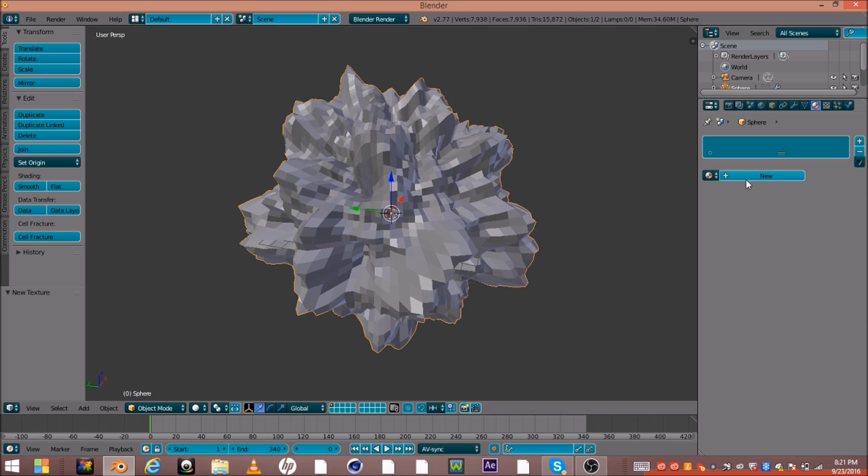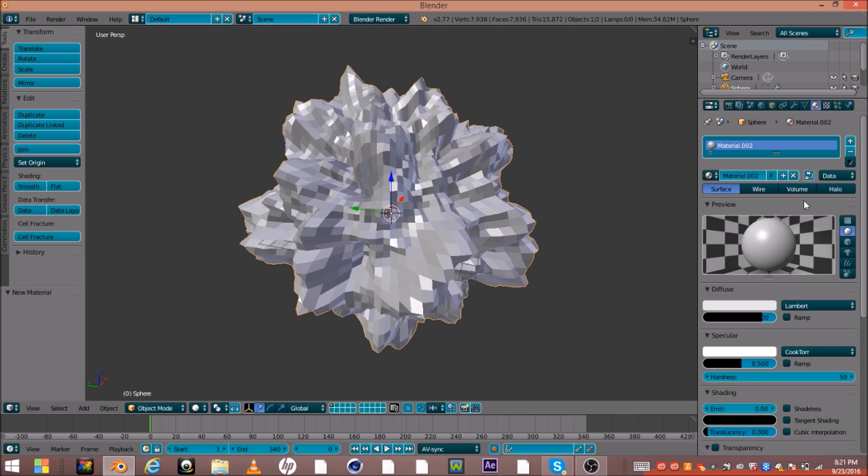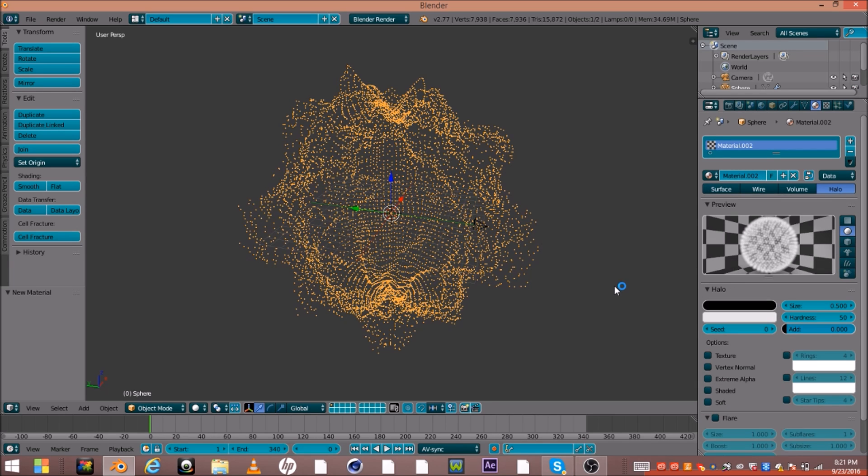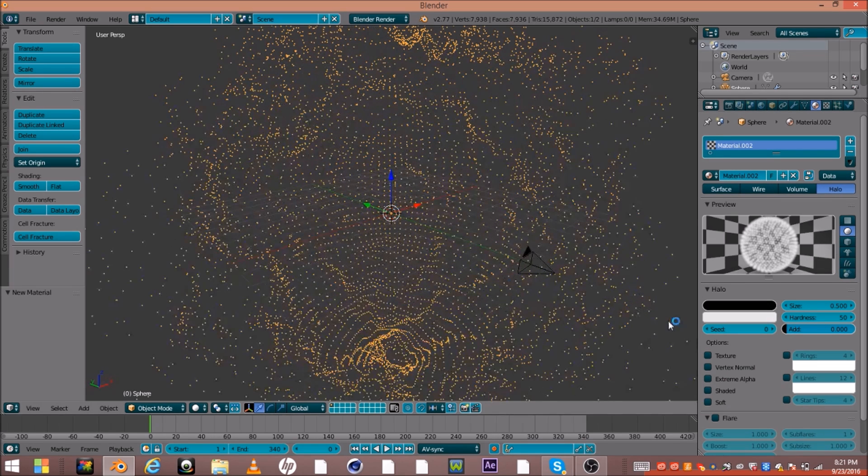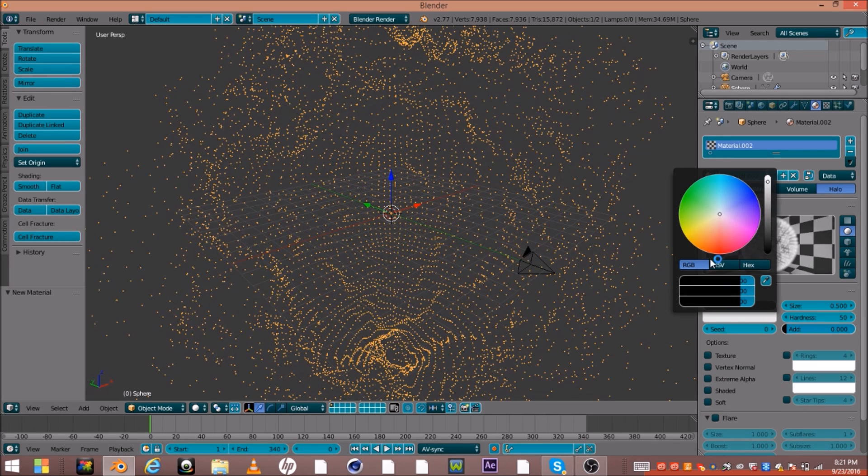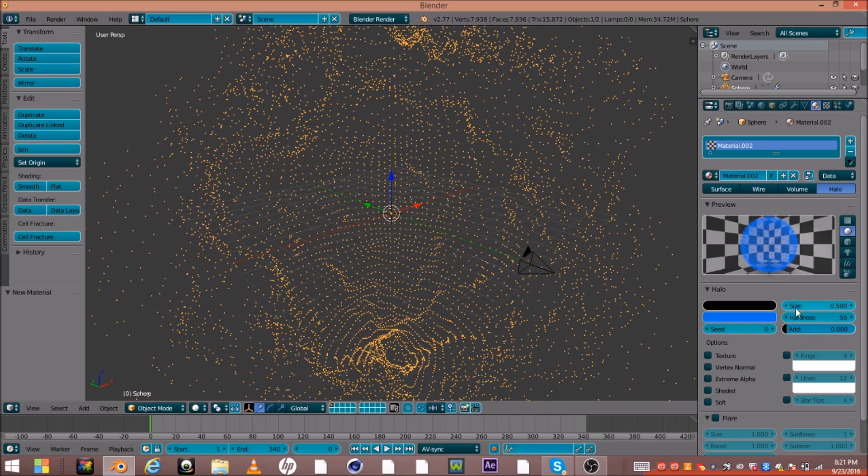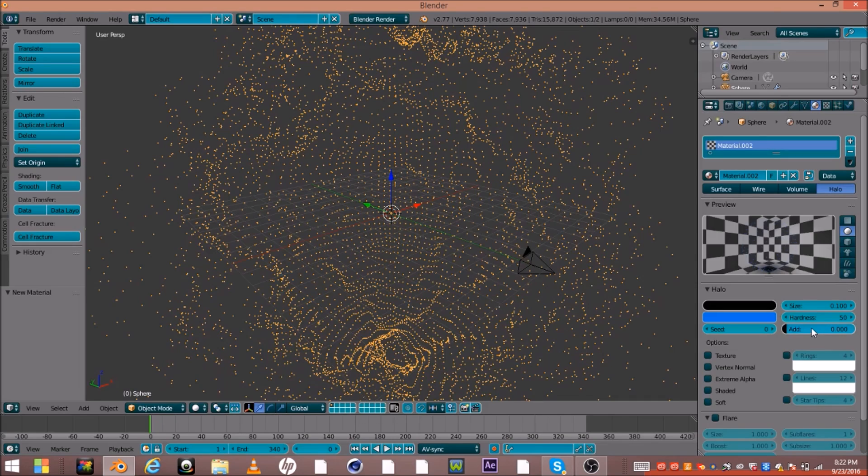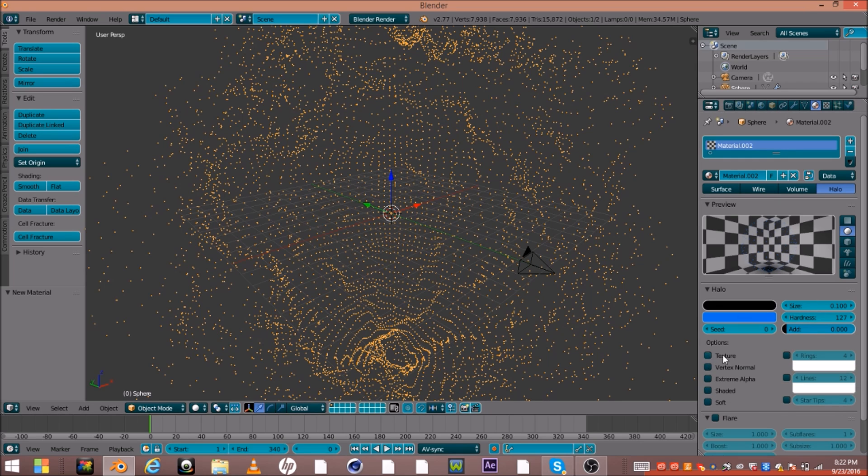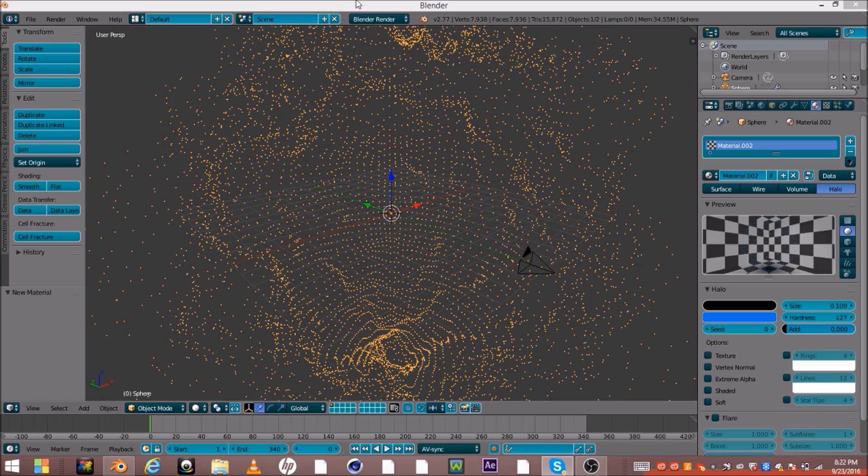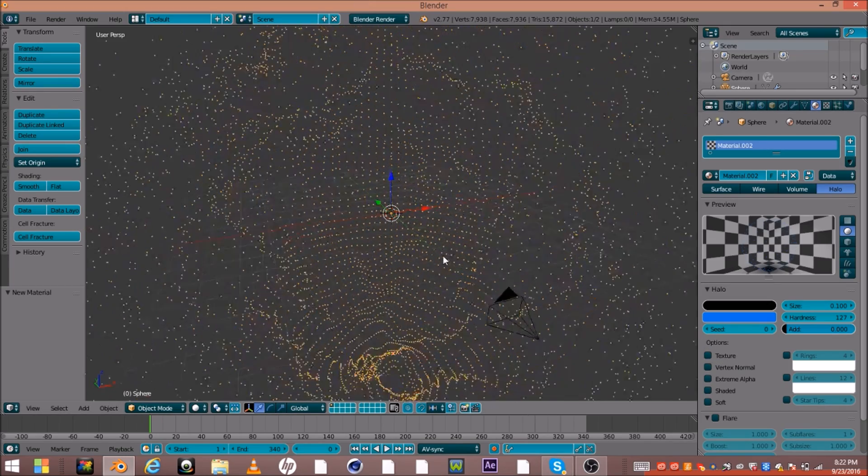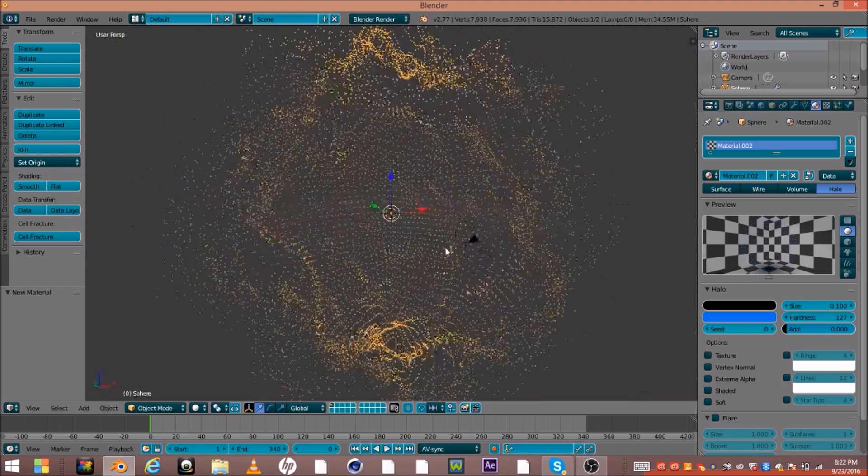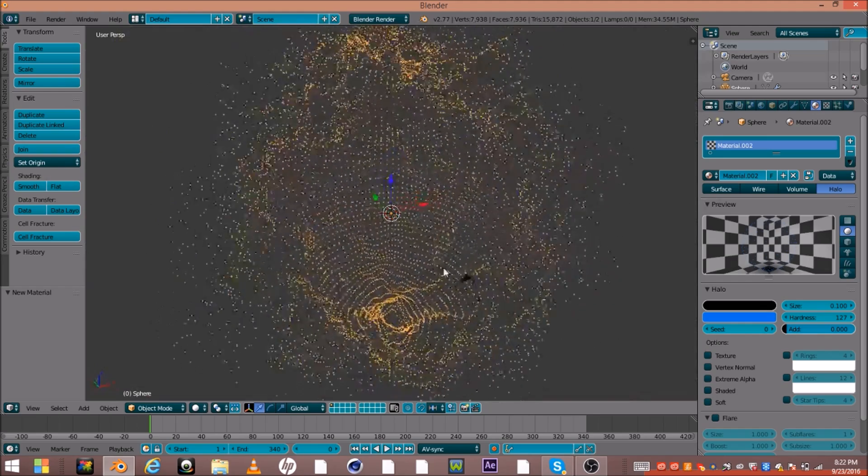And then go ahead and go to your materials, make a new material, make this halo. I'm going to go ahead and make the particles blue, bluish, and make the size down to 0.1, and add hardness, turn it all the way up. Make sure this texture node or option is not checked or anything, or else the outcome will not look good.